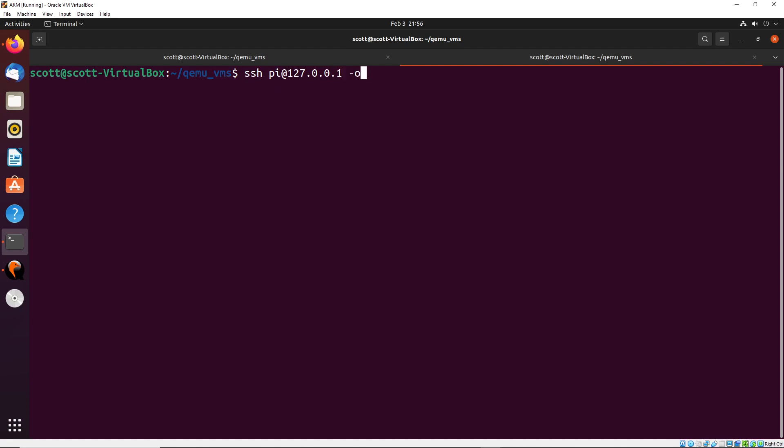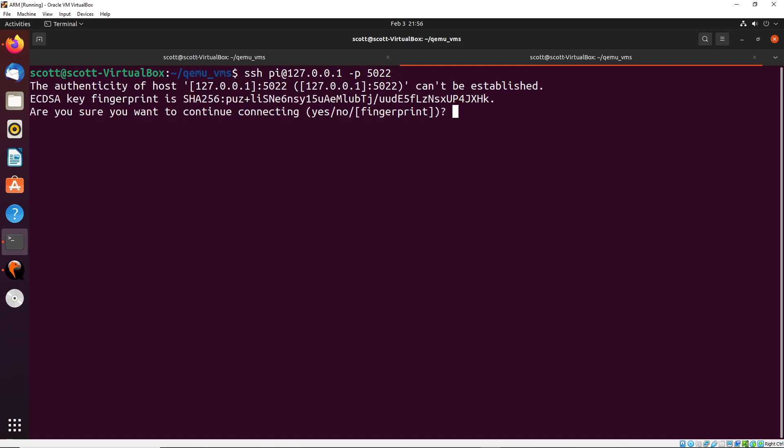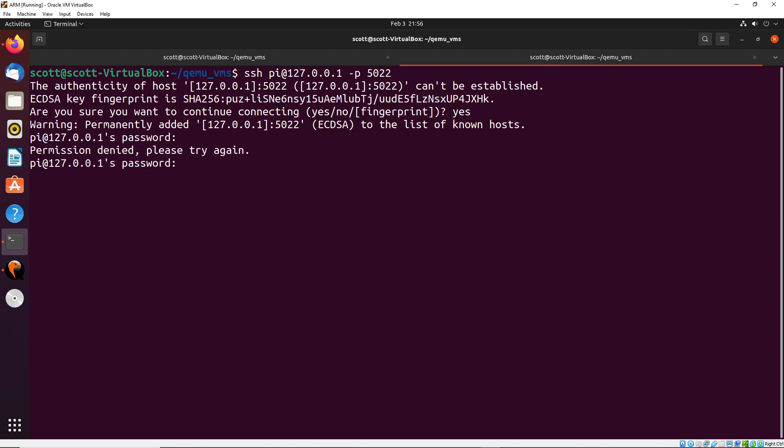I'm going to SSH pi@127.0.0.1. And then the port, like I said before, is going to be 5022. When that goes through, ask you if you want to continue, you can say yes.